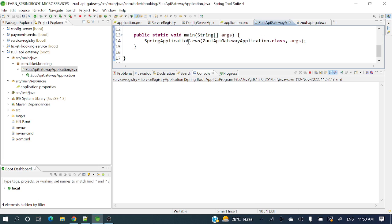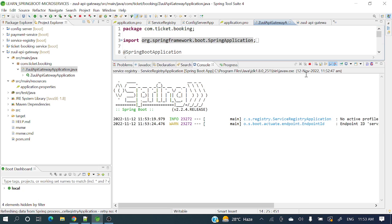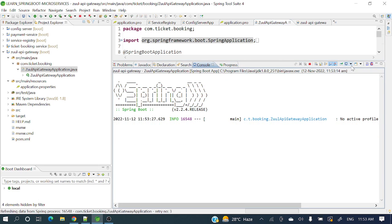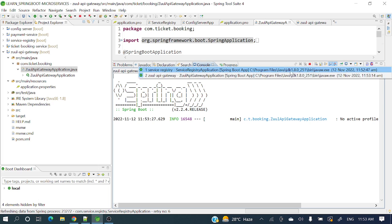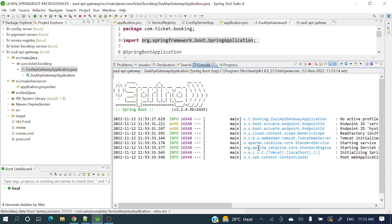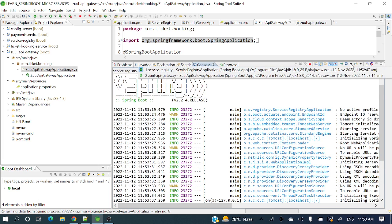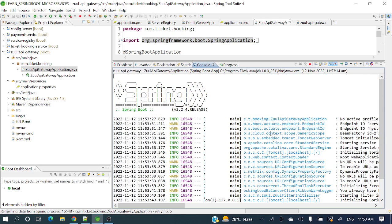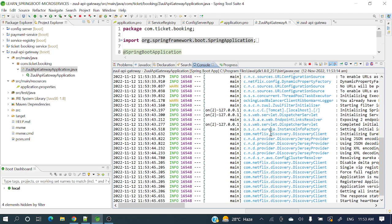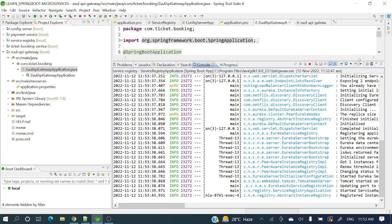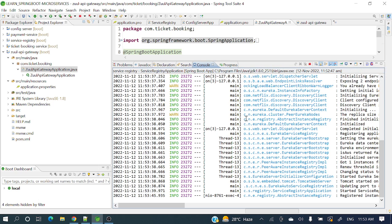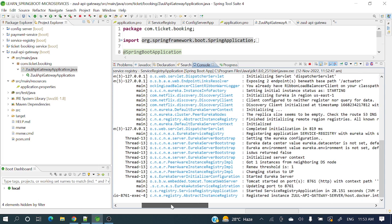So this annotation you should remember - in an interview, people might ask you. It's @EnableDiscoveryClient and @EnableZuulProxy. So service registry, this is API Gateway. Service registry has opened. Waiting for service registry to start. This is Zuul API.